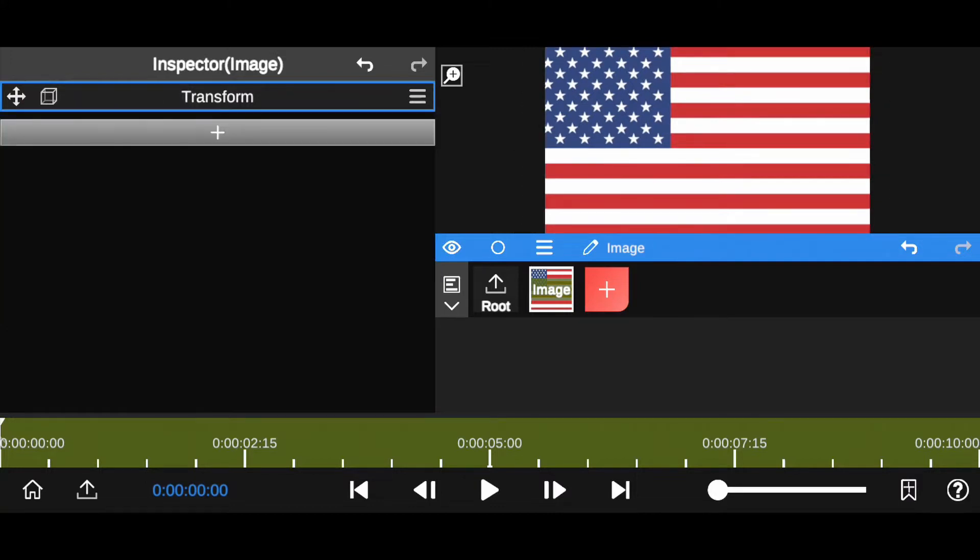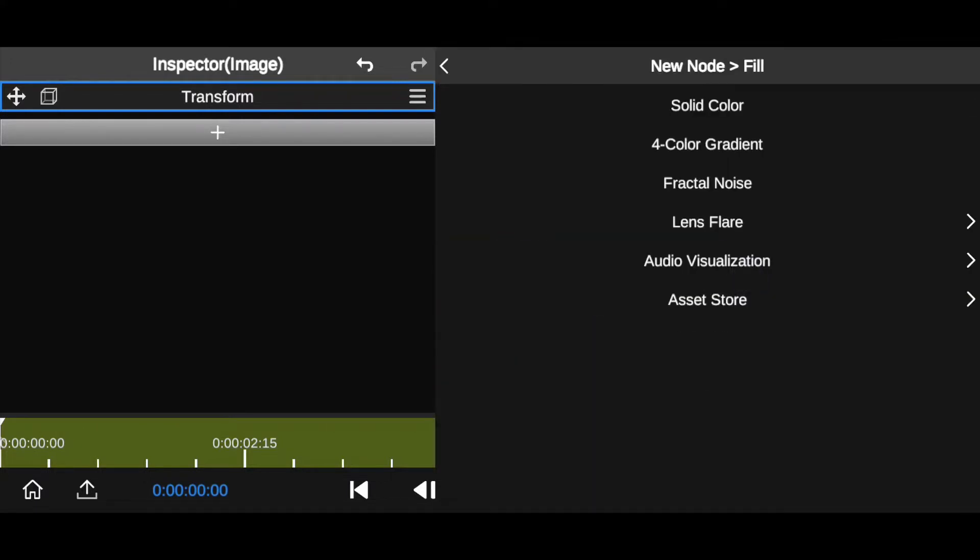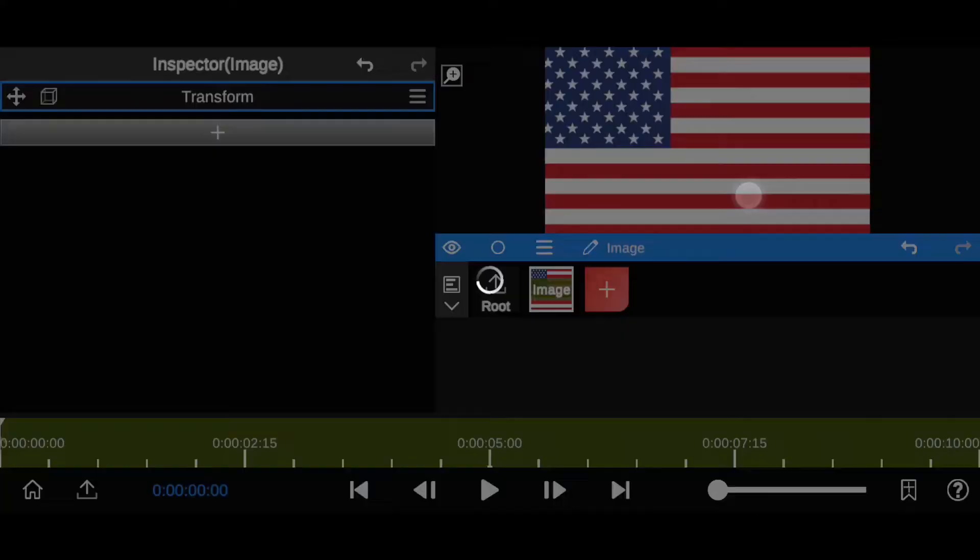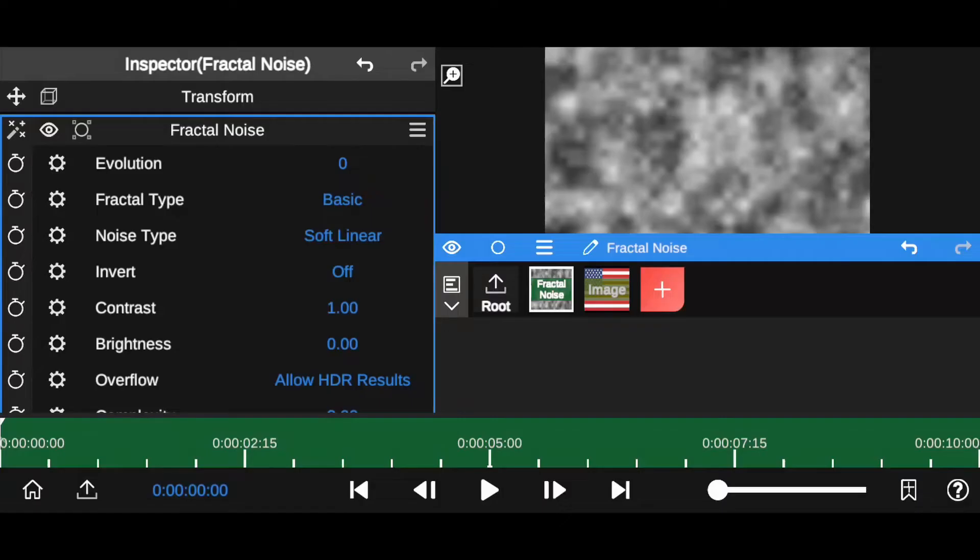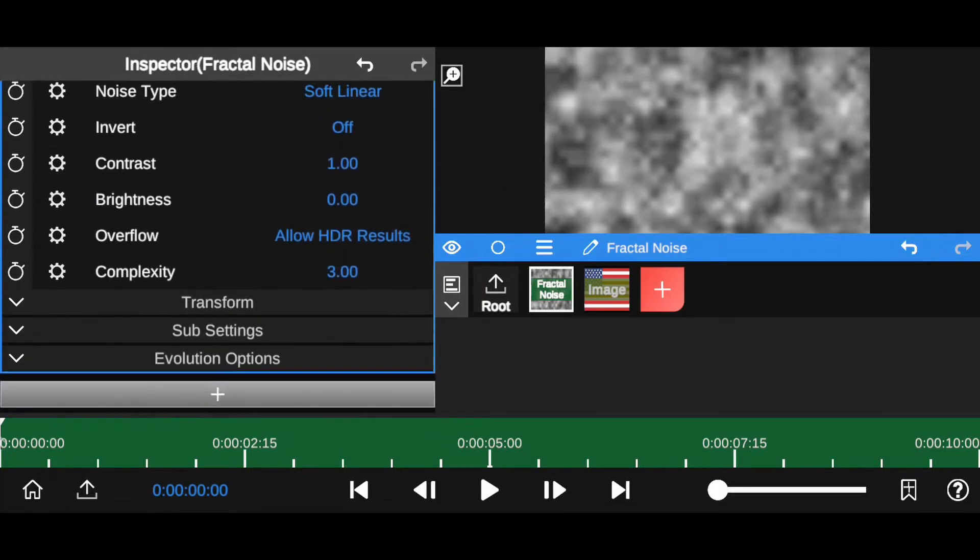Now add a layer called fractal noise. Tap on this plus icon, select fill, and now select fractal noise. Let's adjust settings. Go to transform window.